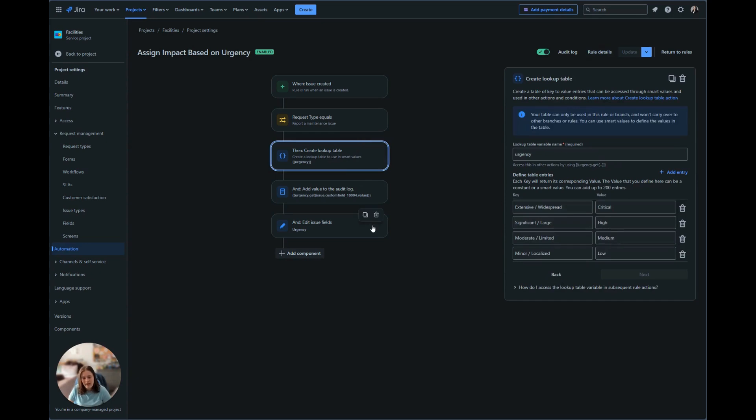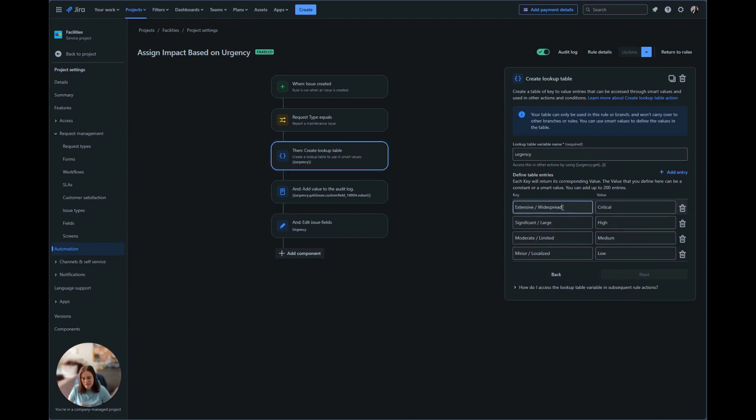So we're going to go ahead and look at this lookup table. I call this lookup table urgency. Now we have our key and value. Our key is going to be the impact field. So we have extensive slash widespread, significant slash large, moderate slash limited, and minor slash localized.